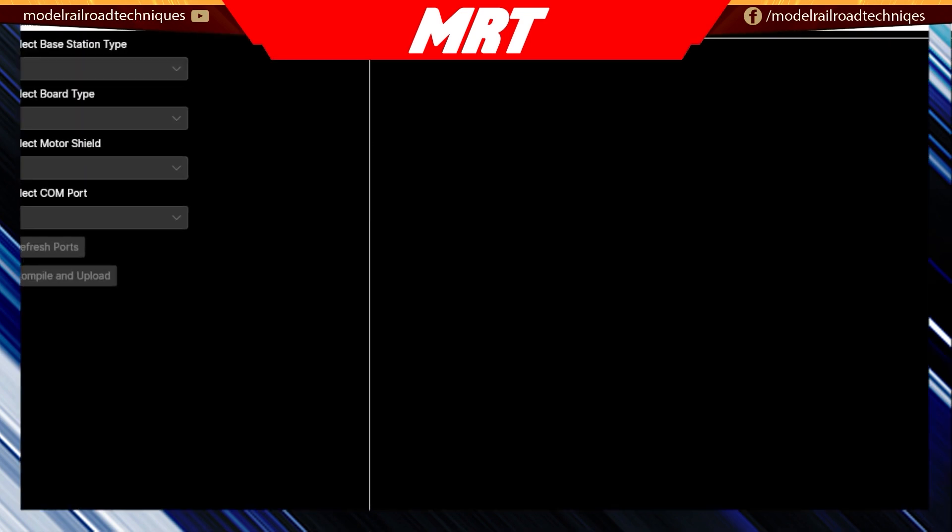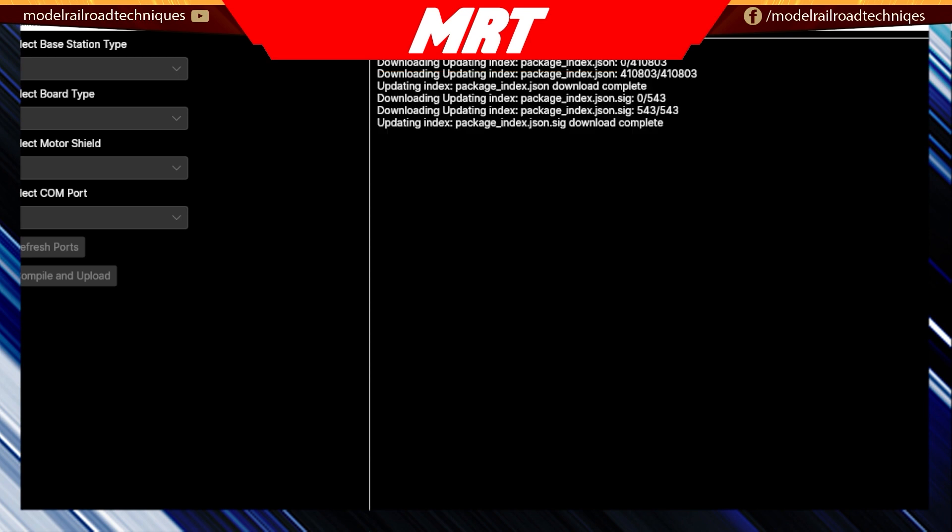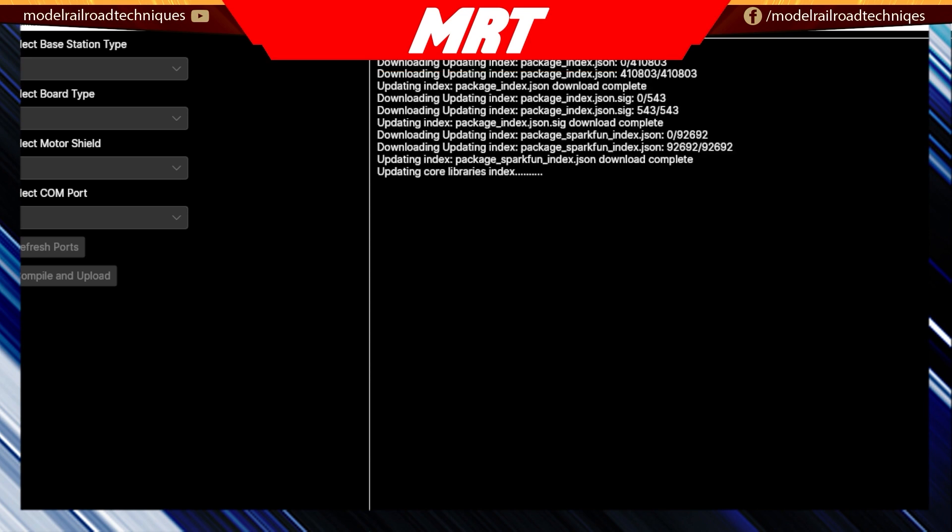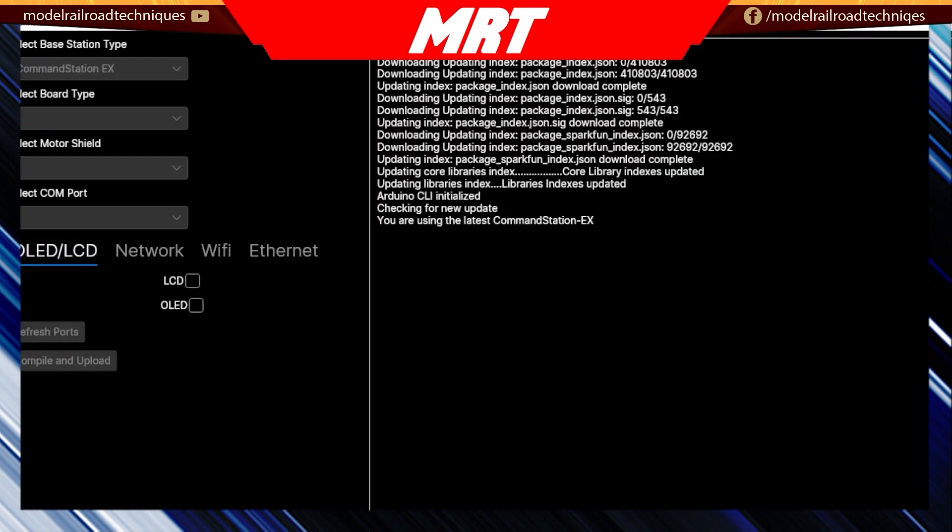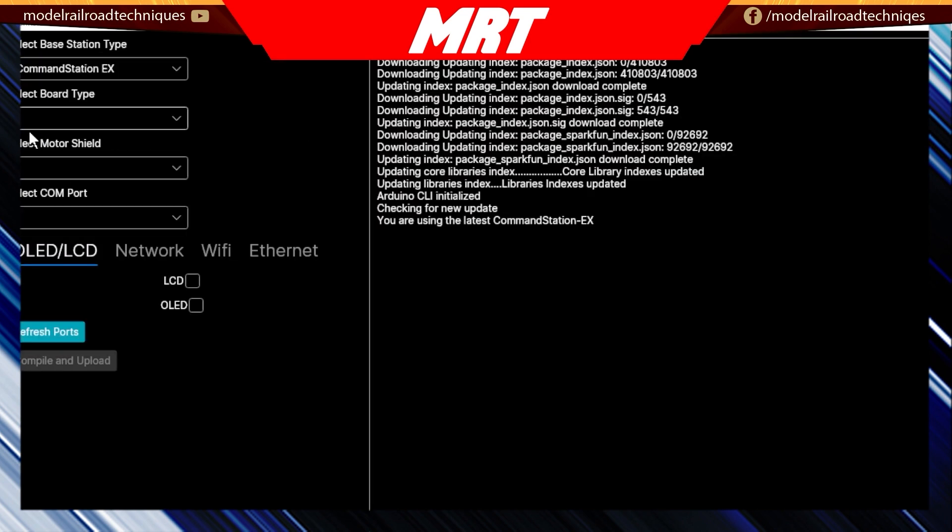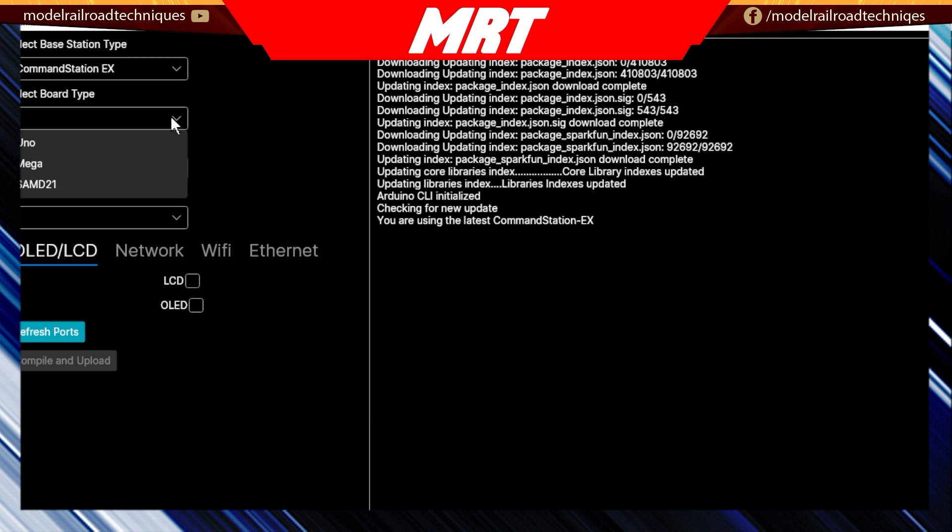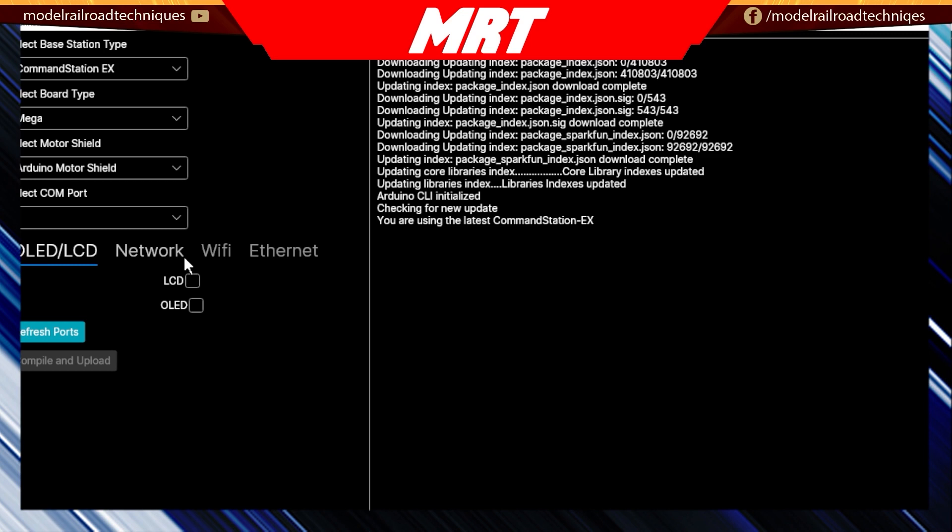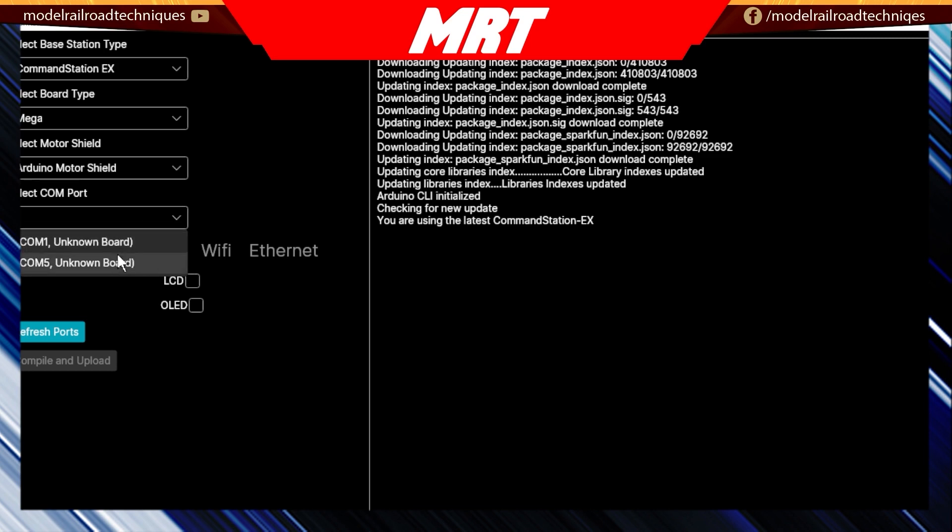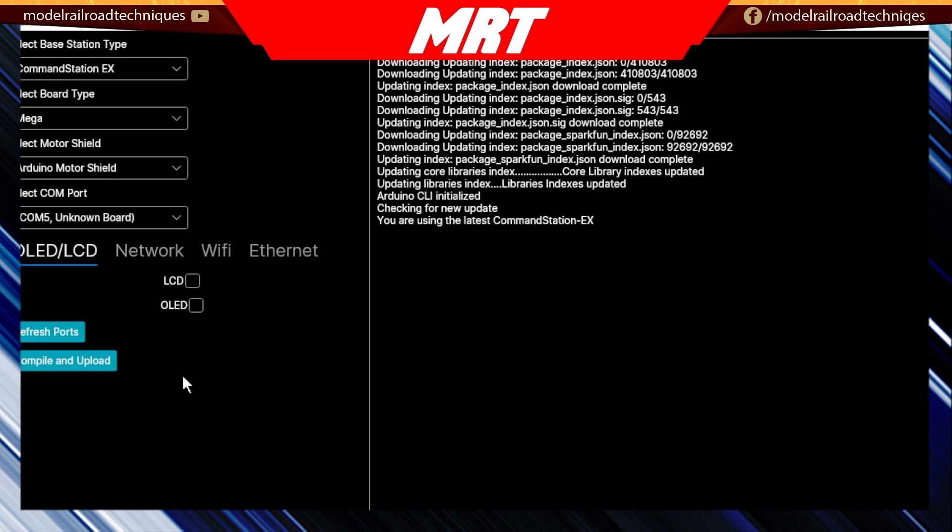What we'll do, we'll go and find the Arduino and it'll start downloading or linking in with the GitHub. So from here we need to go and set up some parameters. We've got the command station EX is what we're after. I've got the Arduino Mega, then the Motor Shield is the Arduino Motor Shield.